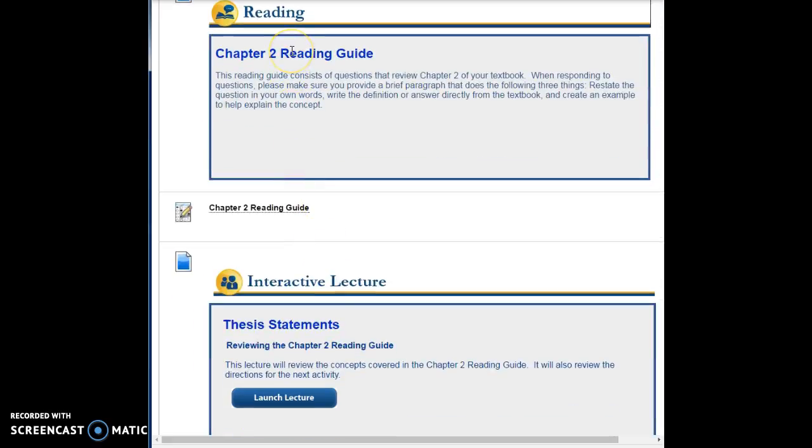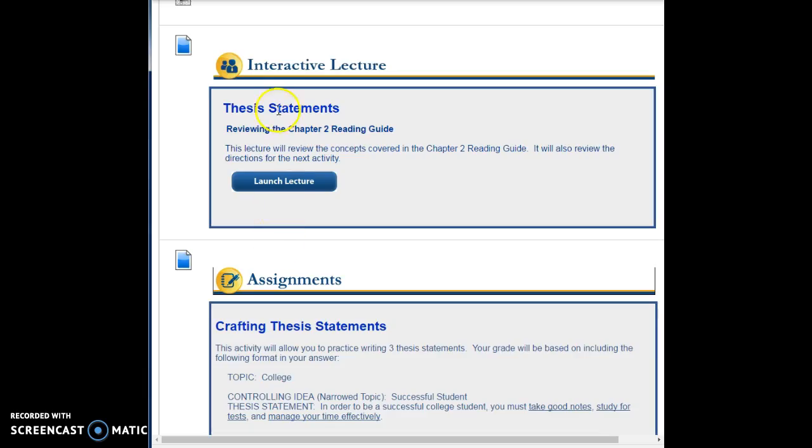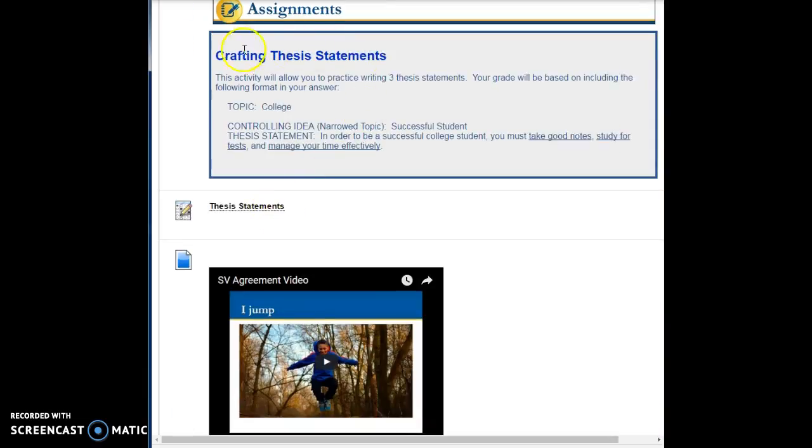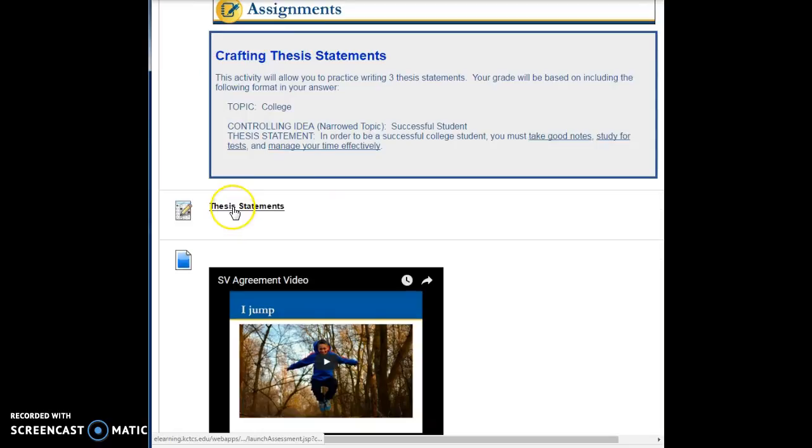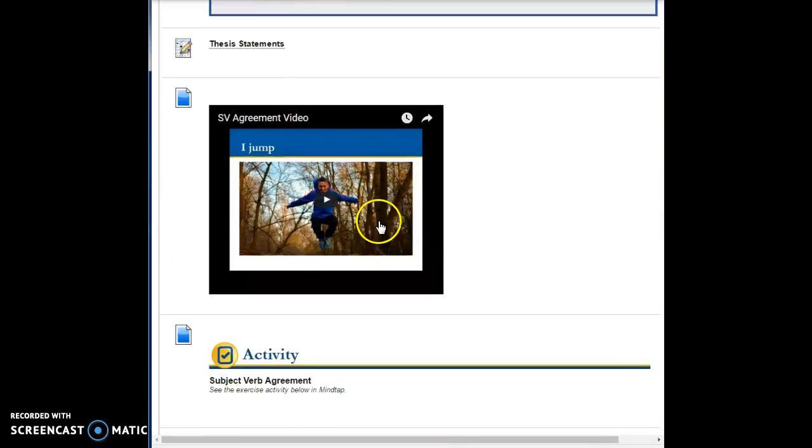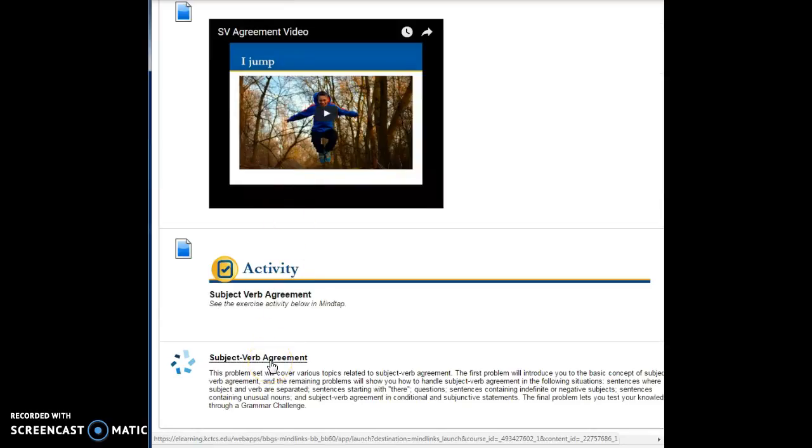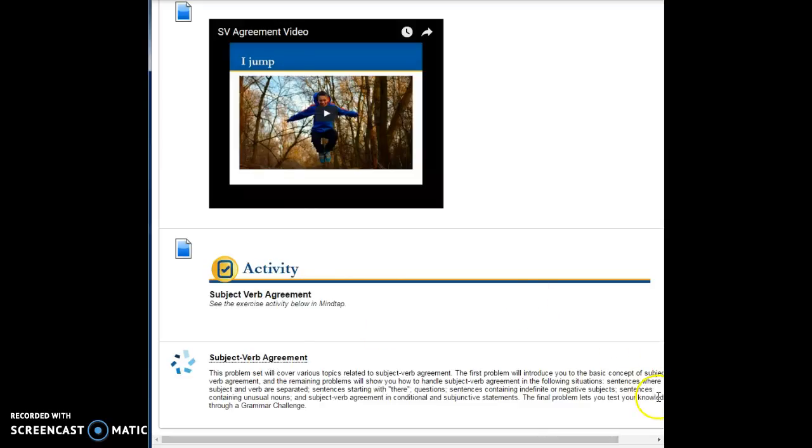After you do this and the rule of three practice, then I want you to do the chapter two reading guide. Again, here are your directions and here is how you actually submit the answers. Then watch a video on it, then do some practice. Here are the directions for it, and here is you being able to submit your responses by clicking on thesis statements right here. Then I want you to watch this brief video on subject-verb agreement, and then I want you to click into MindTap and actually start your activities.